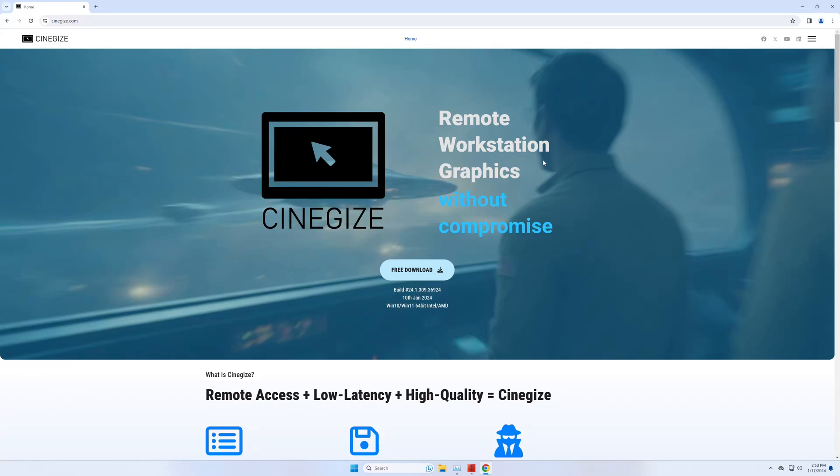Hello, this is a short presentation on Synergize. Synergize, remote workstation graphics without compromise. I'll take you on a quick journey to show you what you can do with Synergize and what its unique features are.